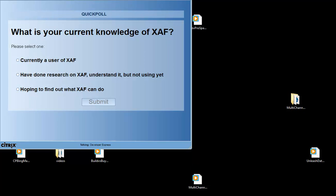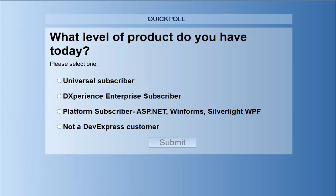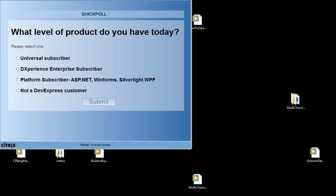Our next question is, what level of DevExpress product do you have currently today? You can select one of the following: you're a universal subscriber, you're a DXperience Enterprise subscriber, a platform subscriber — meaning ASP.NET, WinForms, Silverlight, WPF, etc. — or you're not a DevExpress customer.